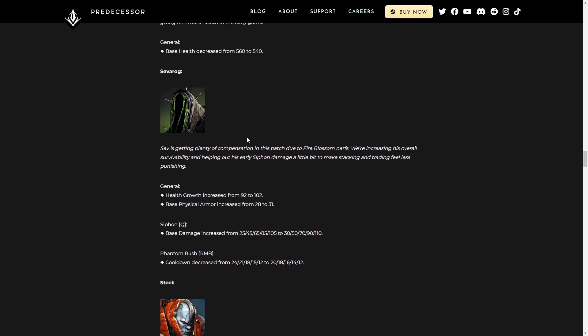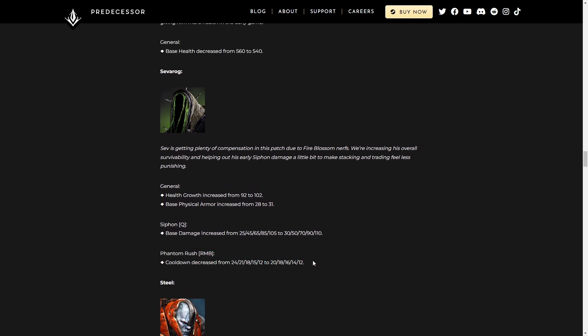Sevarog, still a boring character, but hey, health growth increased. Base physical armor increased. Siphon base damage increased. Phantom Rush cooldown decreased. I want to talk about this for just a second here. Phantom Rush has a longer cooldown than Steel's charge, and it is so much worse. Like, all he gets is the dash. Steel gets a dash, a knockup, everything. He gets to cancel like anyone else's movement abilities.